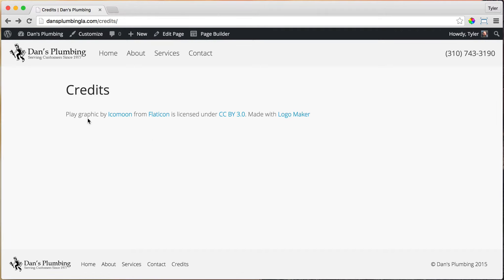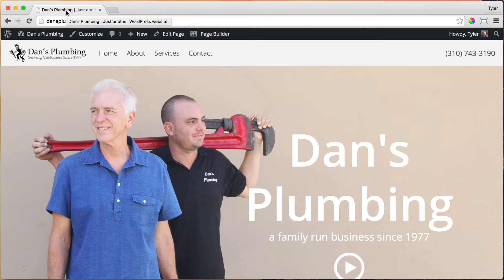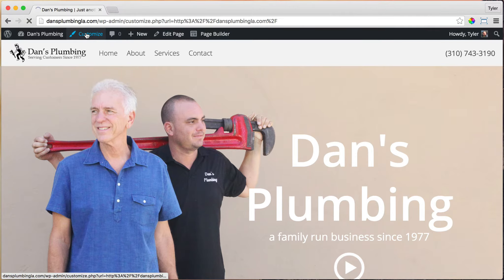We have only one more thing to do — it's really easy but super important. If we go to our homepage and hover over or look up here, it says 'Dan's Plumbing, just another WordPress website.' That shows up in the search engines, so we want it to be something descriptive, not just 'another WordPress website.' So what we can do is click on Customize.